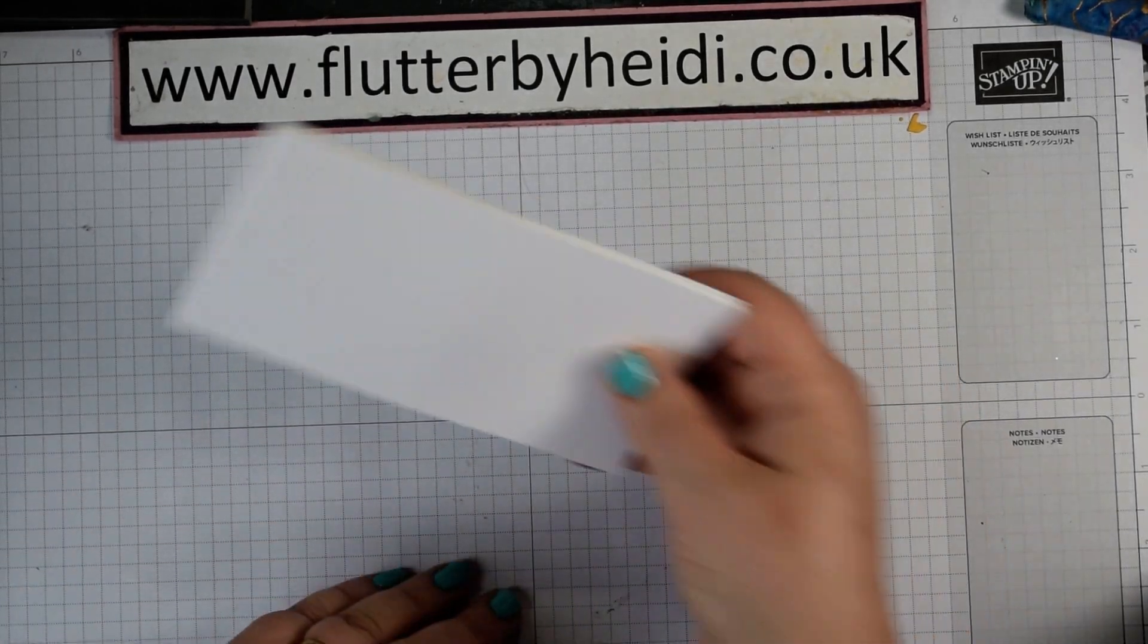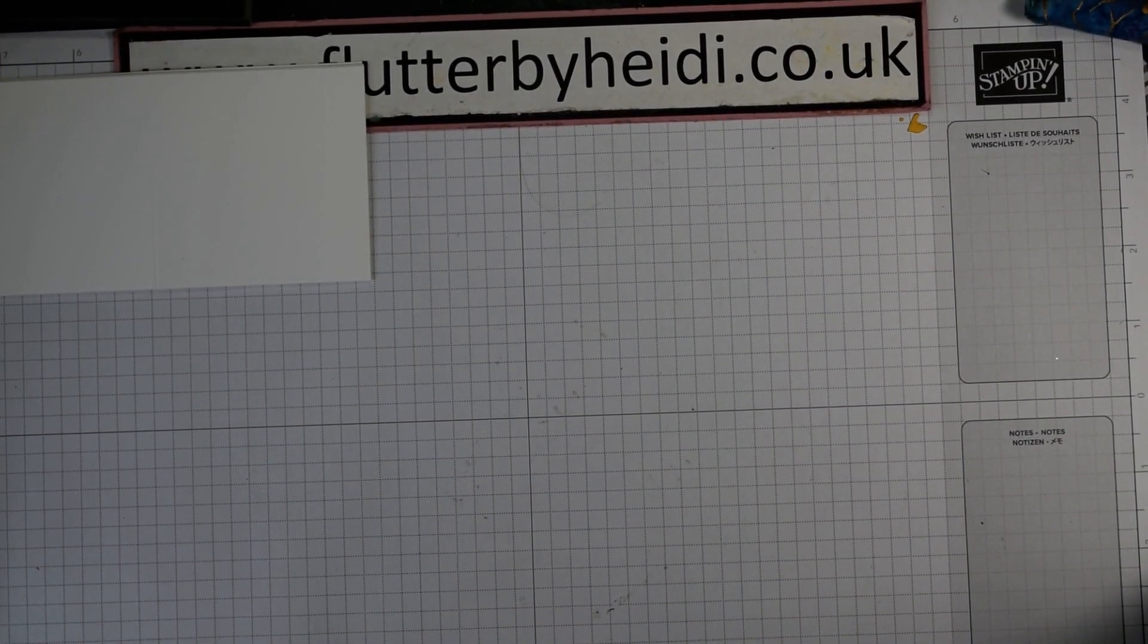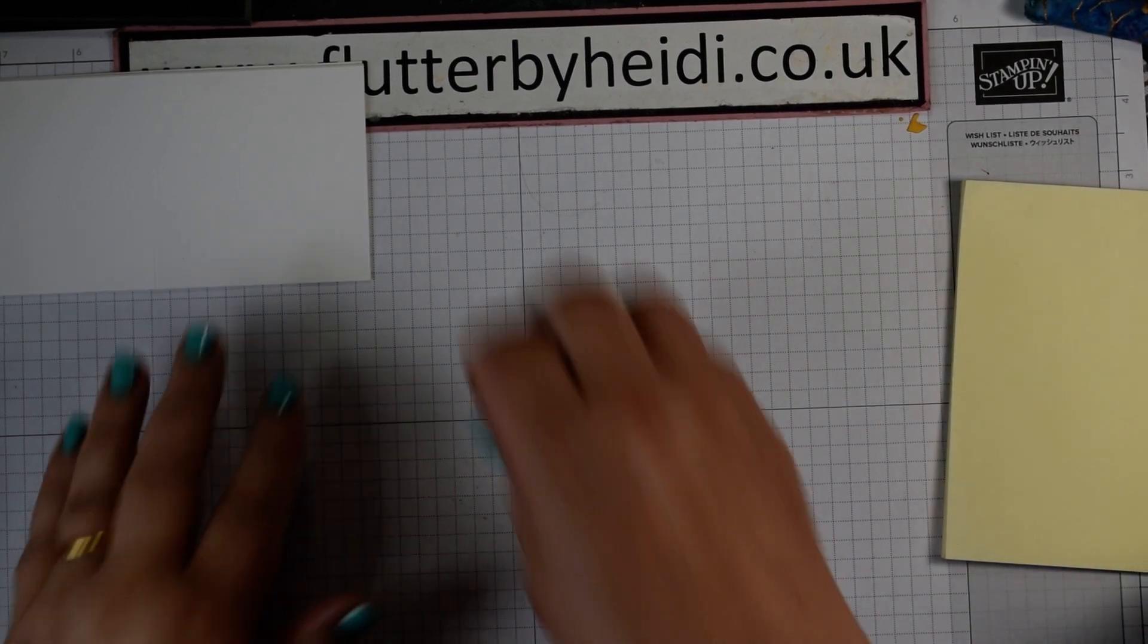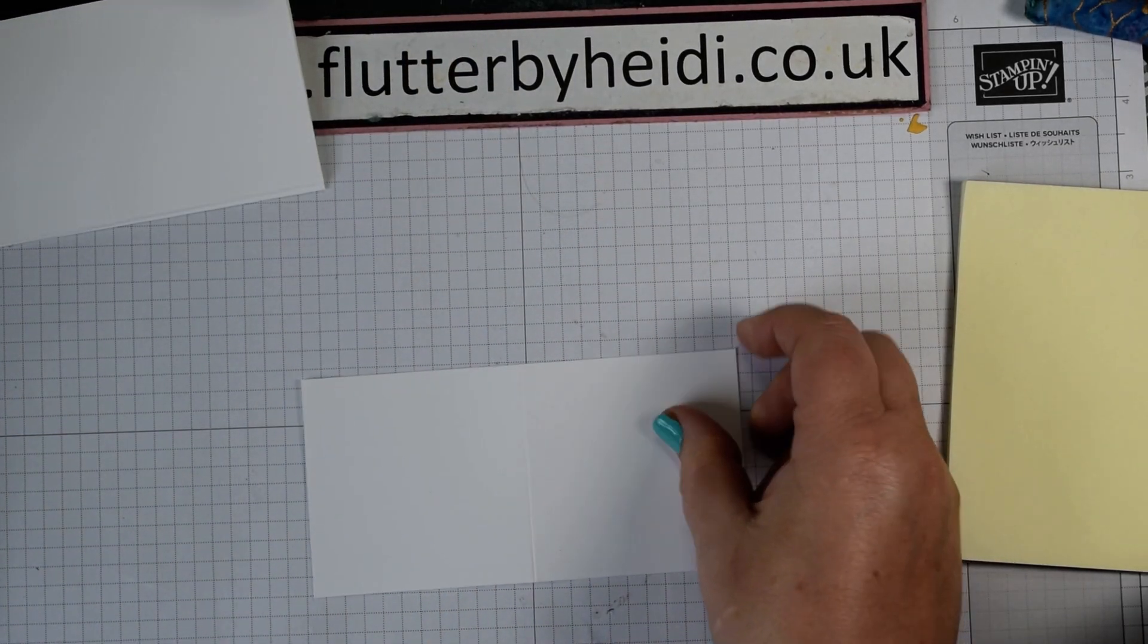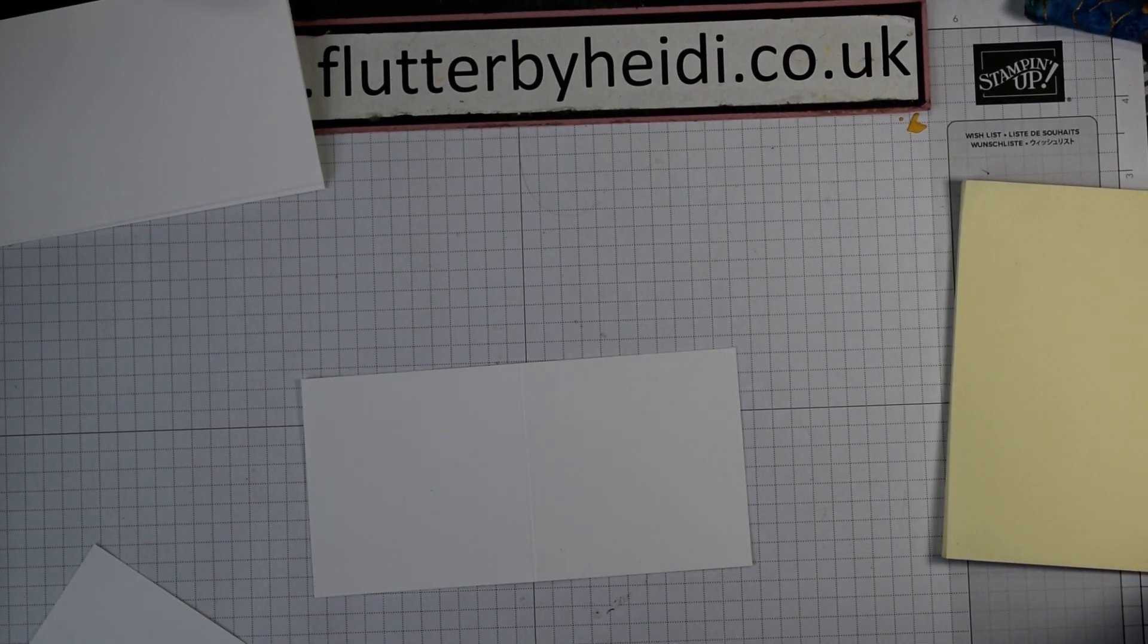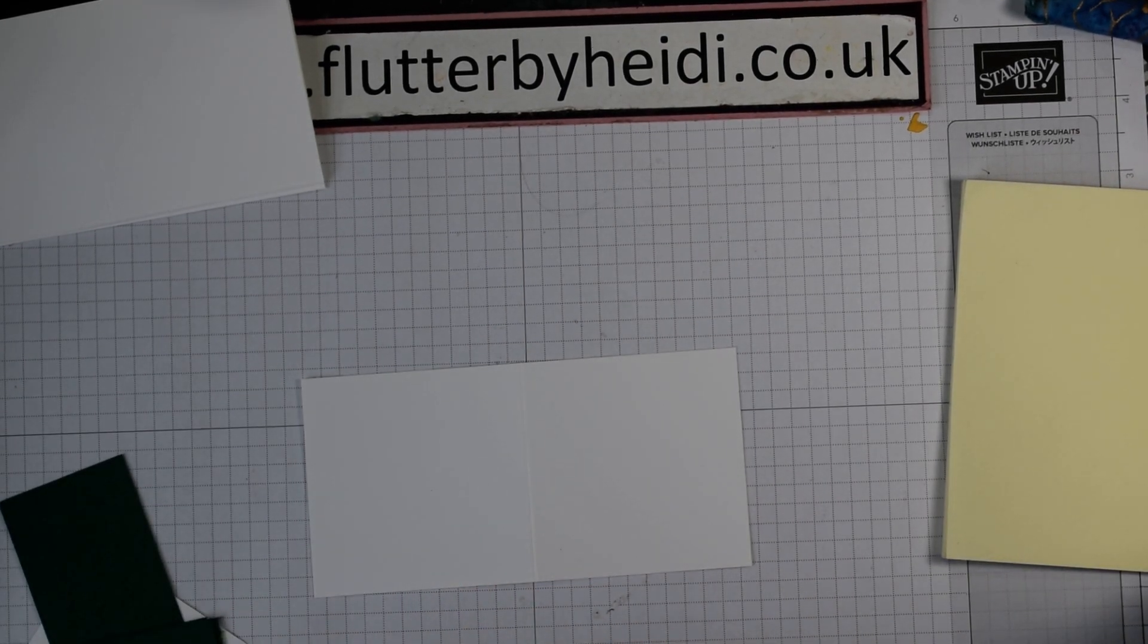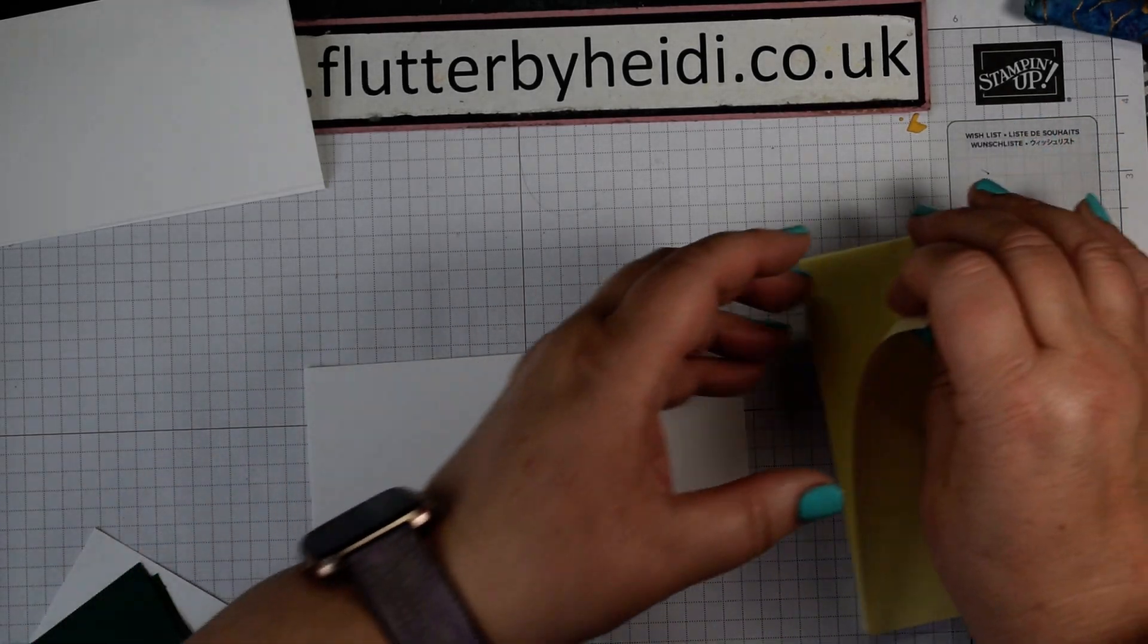Some post-it notes are a good idea as well. Grab some of your slightly larger ones, either three by three or slightly bigger. And let's get started. Your scrap of Whisper White we're going to cut into some panels as well. I'm using some off cuts of shaded spruce that I just happen to have in my scraps pile. These slightly shorter ones would be perfect for that. What I'm going to do is create each card as we go along.